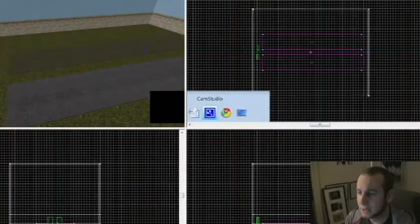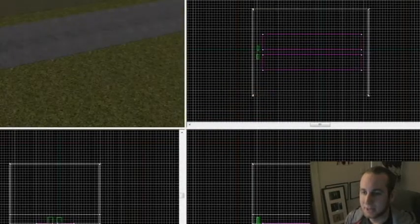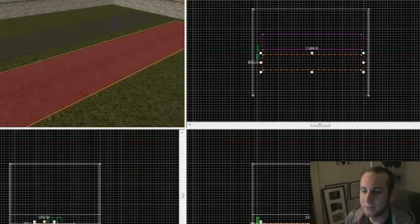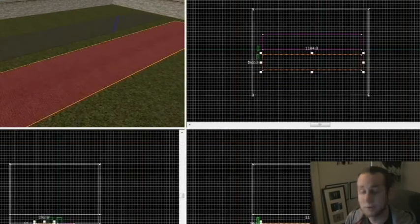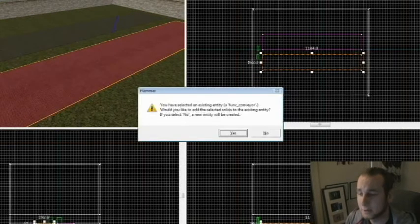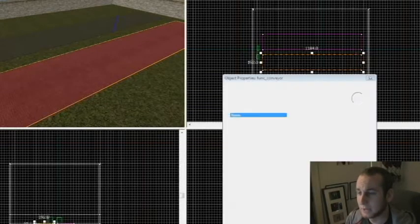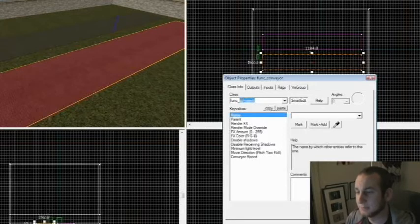So basically you just create something that is a walkable. I've just created these two with different textures and hit Ctrl+T. It's going to bring up the window for tying to entity. Put func_conveyor,